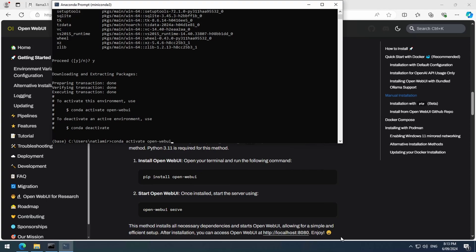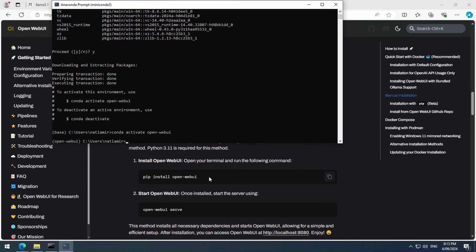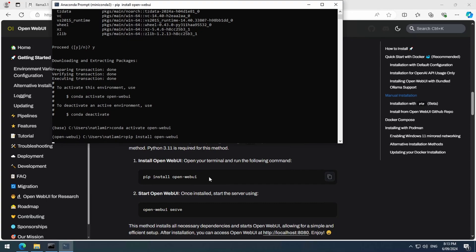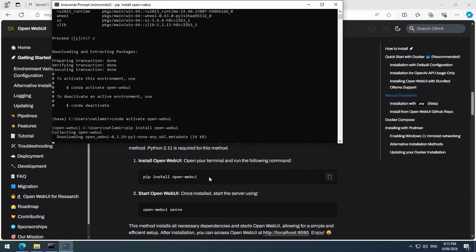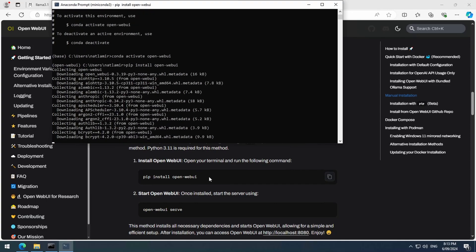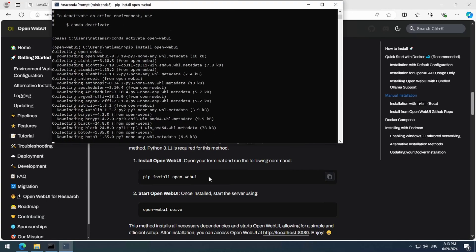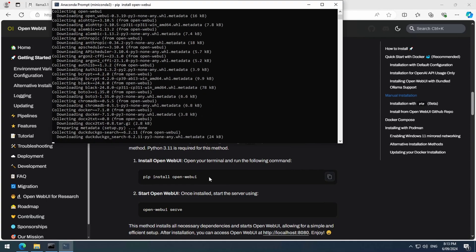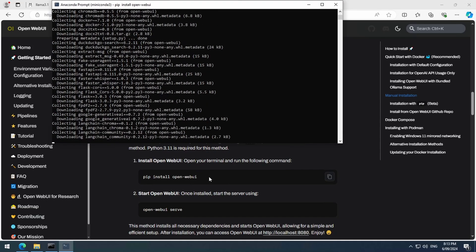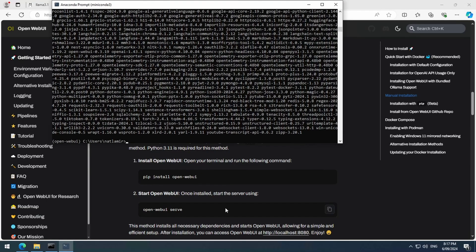The installation of the actual OpenWeb UI application is a simple one-line command, pip install open web UI that is shown on the page. Once you run the command, it will take some time to install all of the packages it requires.